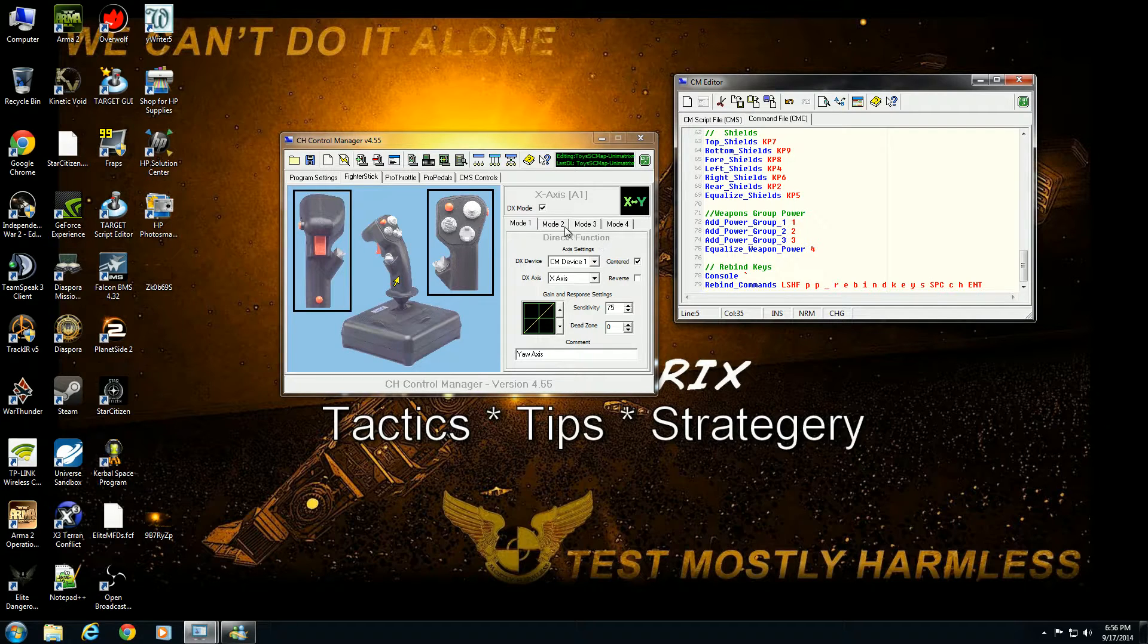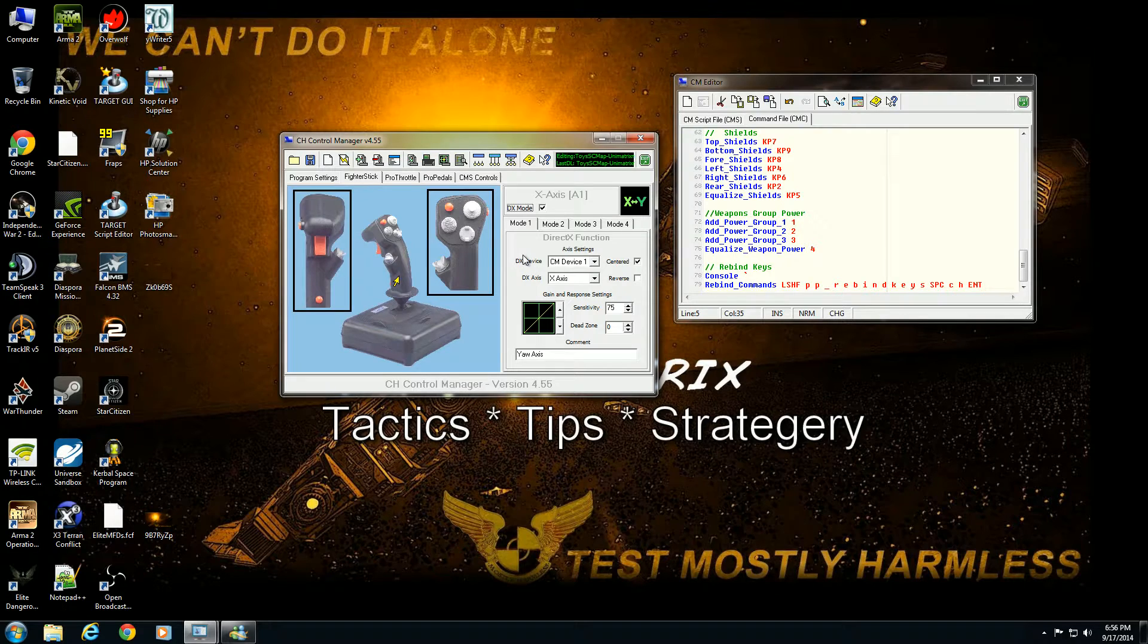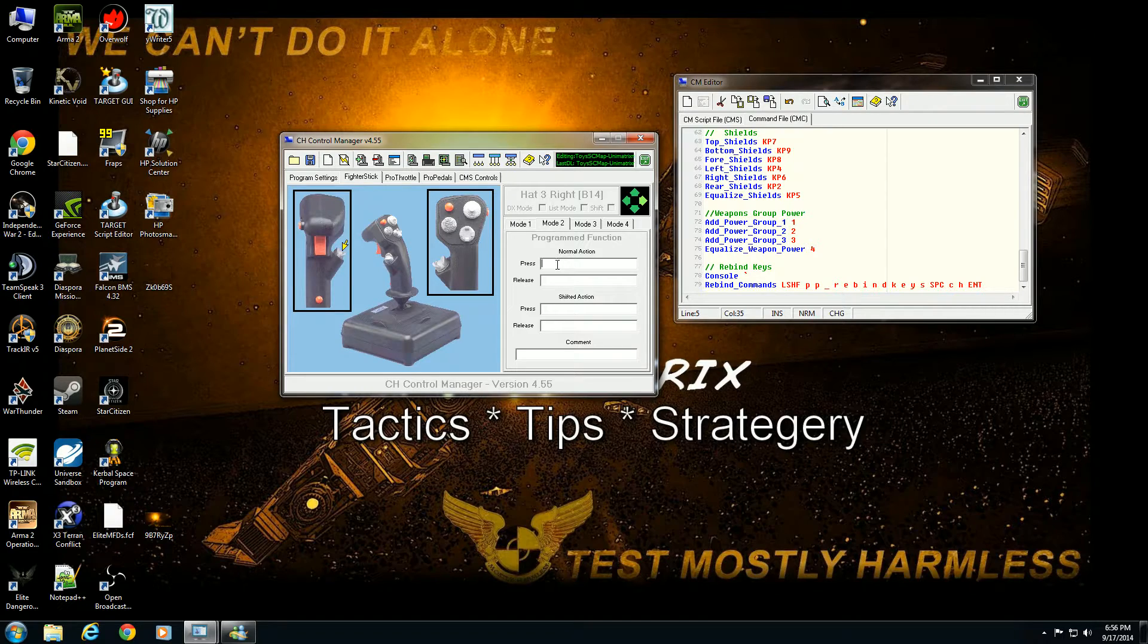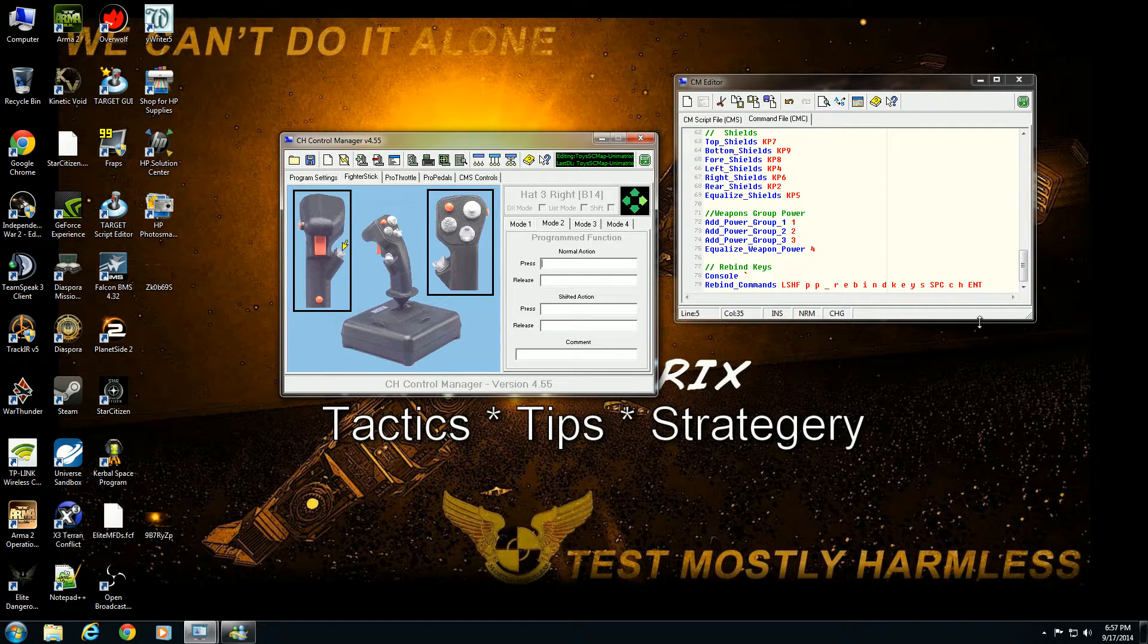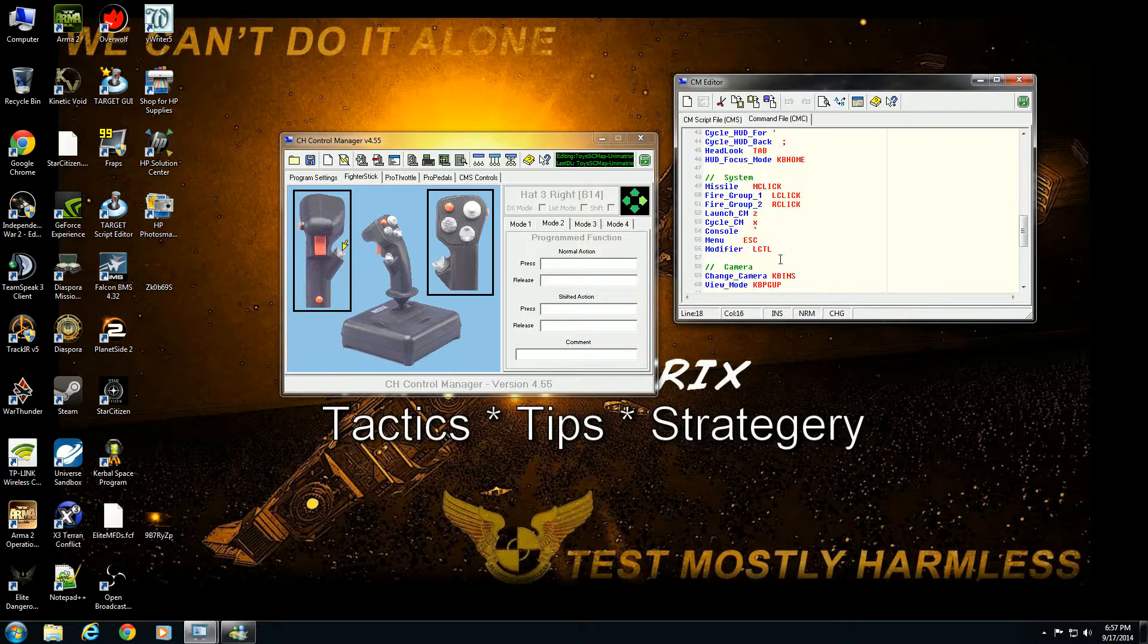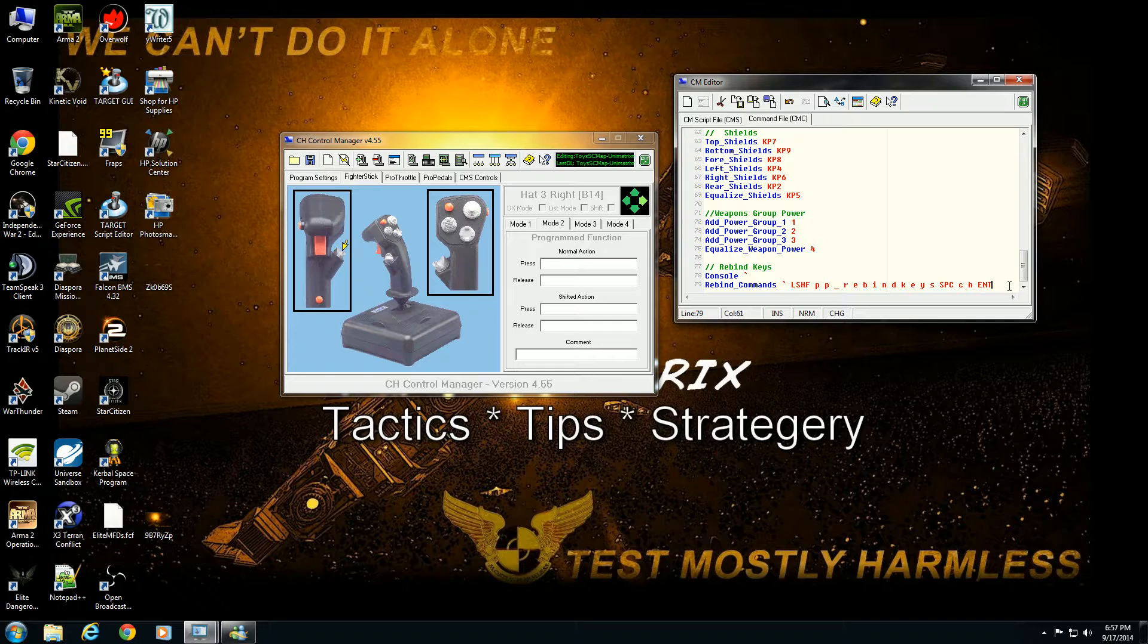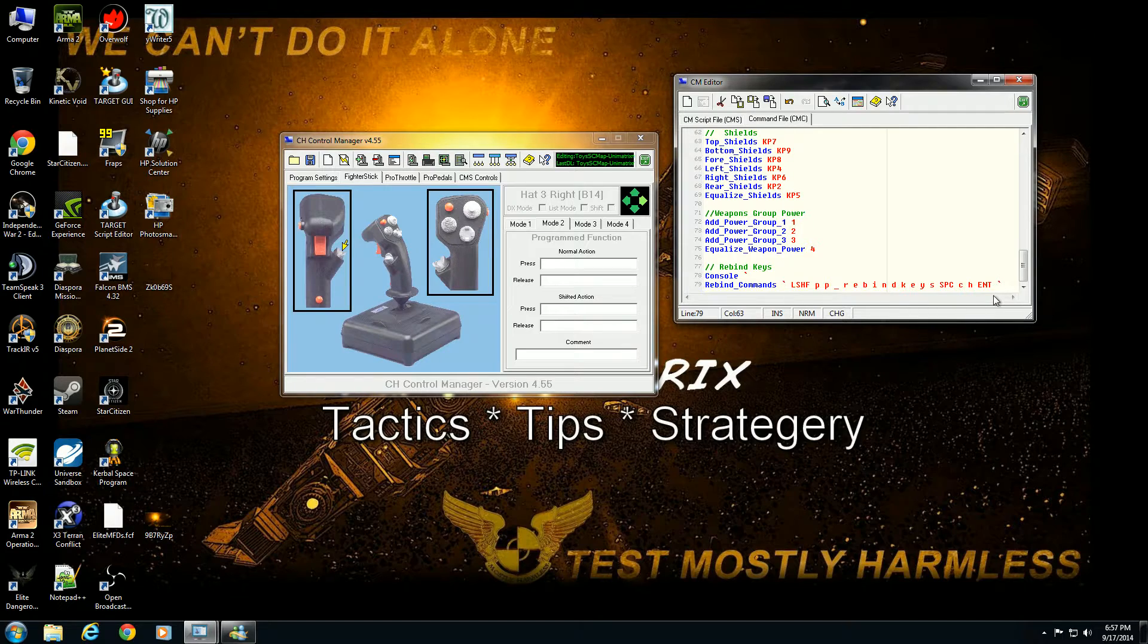The command for that in CMC or within control manager, if you wanted to map it in a standard mode, if I wanted to program out and say hit space bar, that would be SPC there. If I did this and it executed correctly, what would happen is it would automatically open the console, enter in the command, close the console again, so then it would load the CH XML file that he provides with his profile.